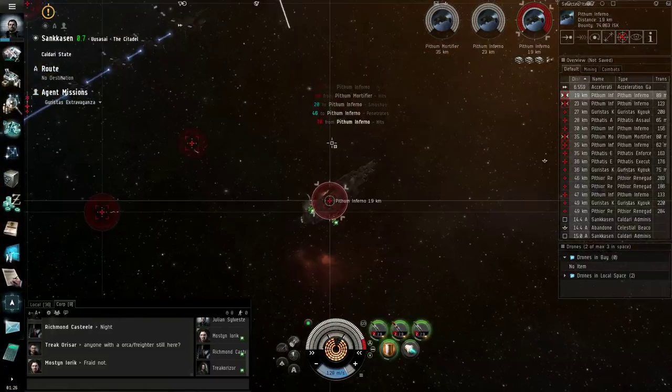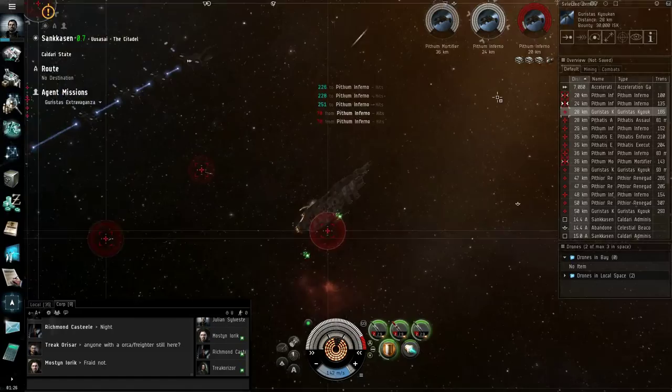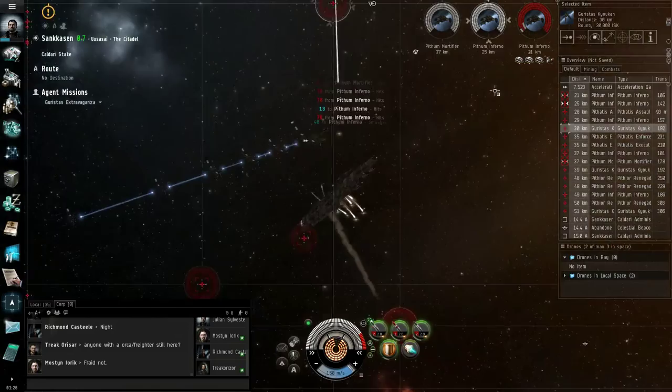All these Infernos, why? Shit. They're very hard to kill, and they have a lot of shield regen. That's lovely. Okay, well, that's one ship down.